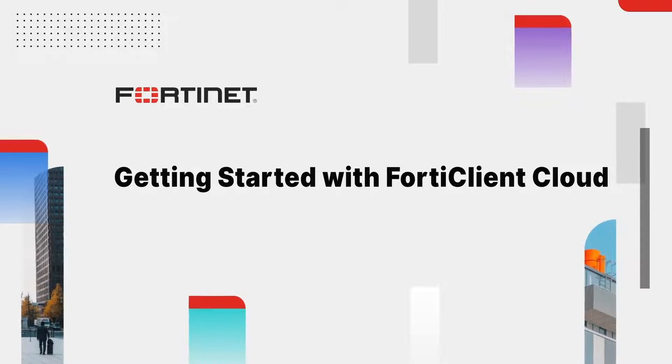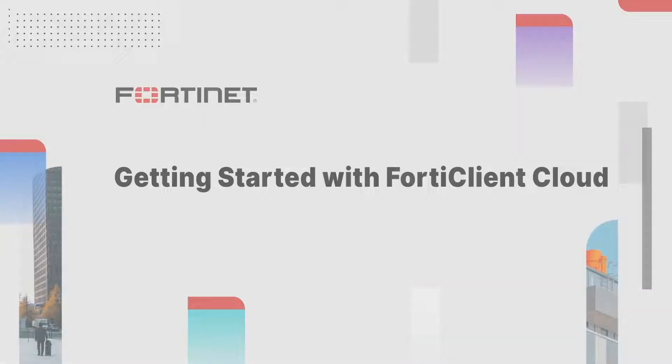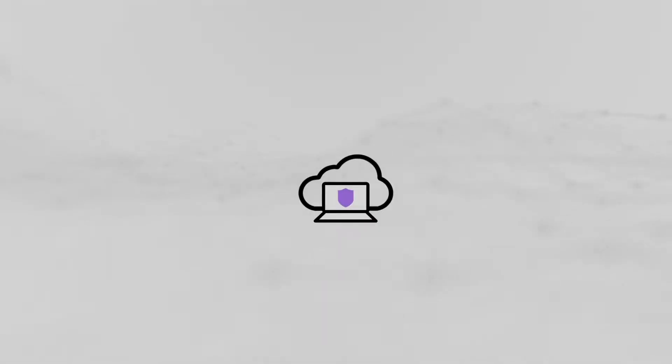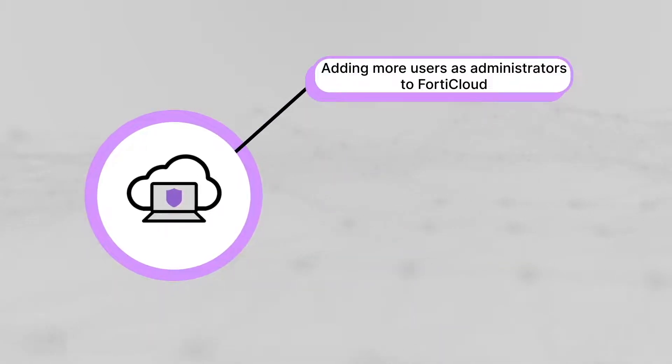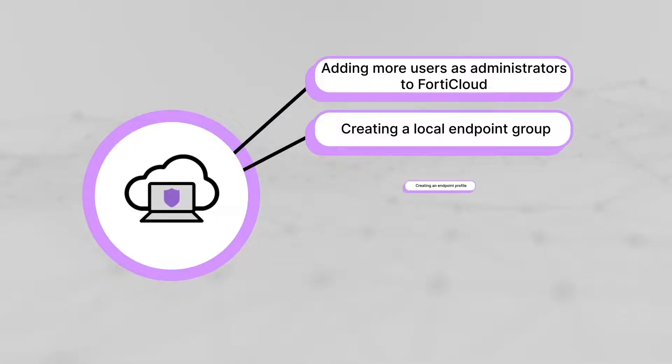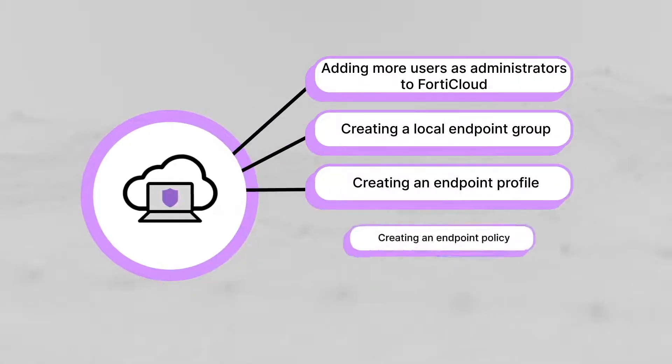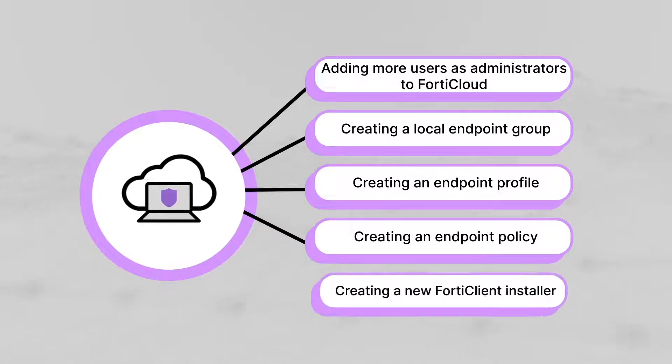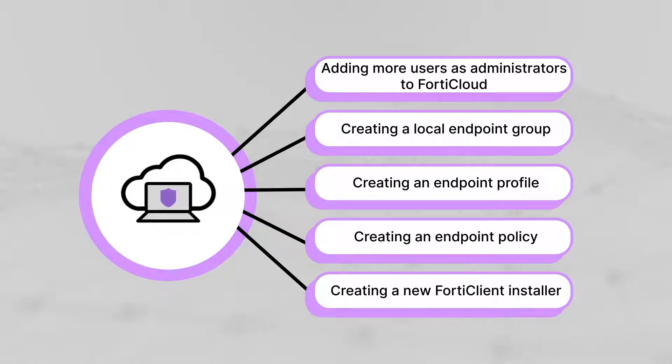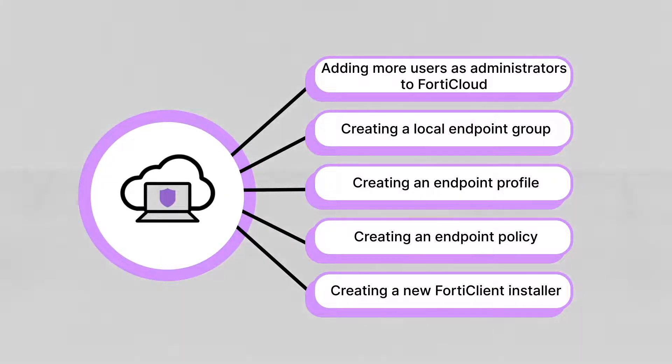Hi, in this video we will learn about Fortinet's cloud-based SaaS endpoint management service called FortiClient Cloud. We will take a look at the basic setup and configuration steps that you can follow as a new user of FortiClient Cloud.